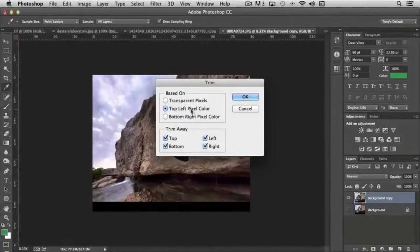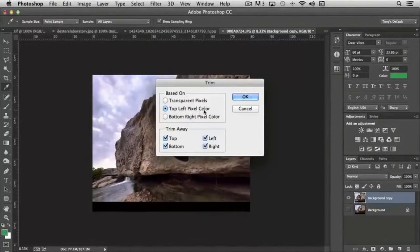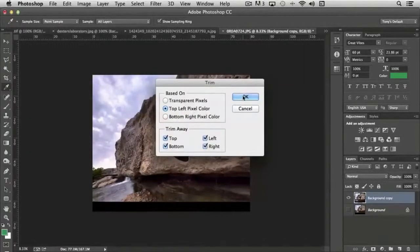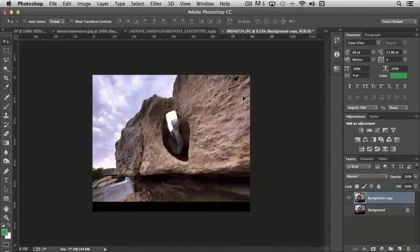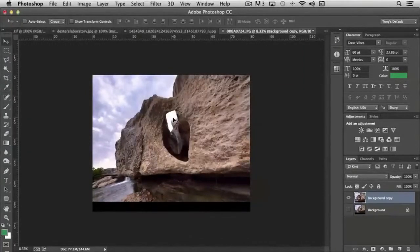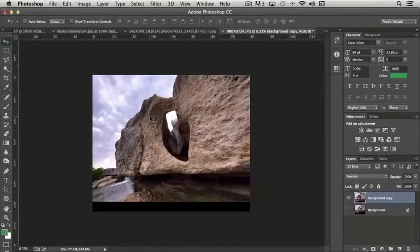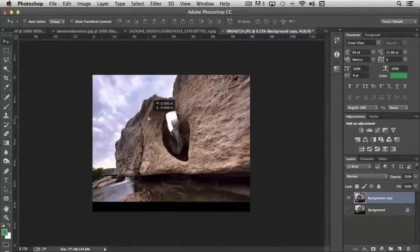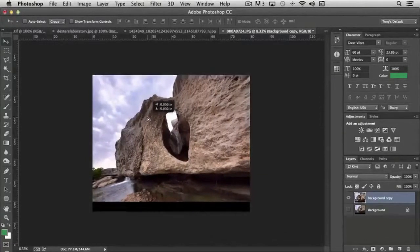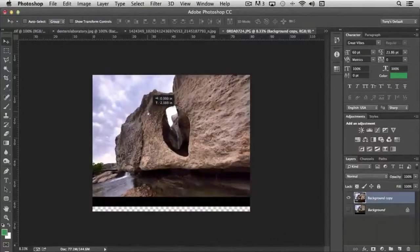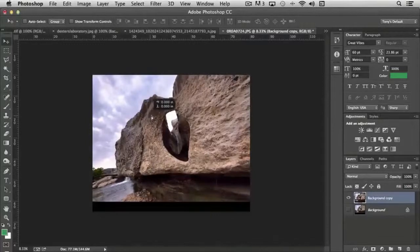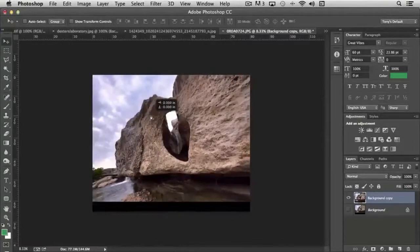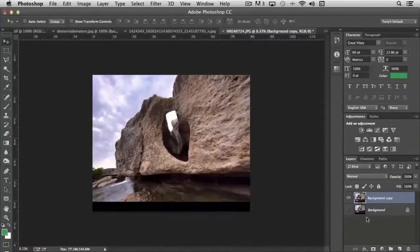So the default is a top left pixel color and that's what we're going to use. If I click OK, watch what happens to the image now. Now when I move it, notice that all that excess is gone. So that's where it really comes in handy.